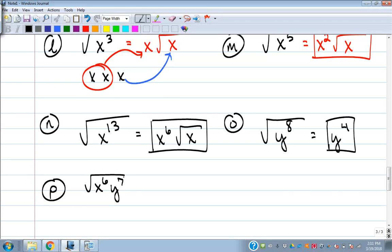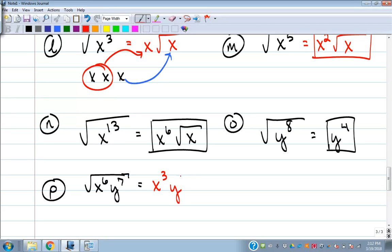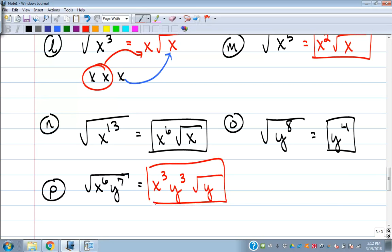What if there are two letters? Same idea. Square root of x to the sixth times y to the seventh. How many times does 2 go into 6? Three times, so x to the third is outside. How many times does 2 go into 7? Three times with a remainder of 1, so y to the third is outside, and one y is left on the inside. The answer is x cubed y cubed times the square root of y.